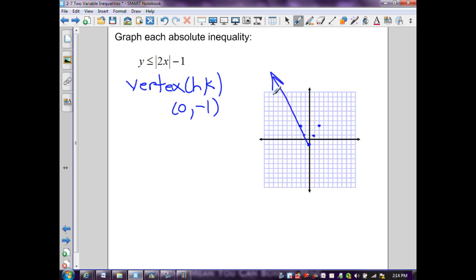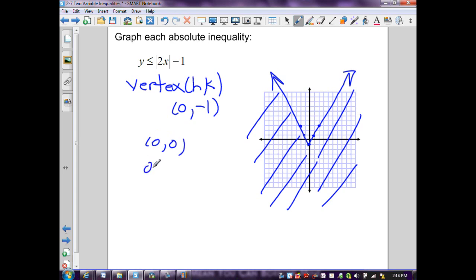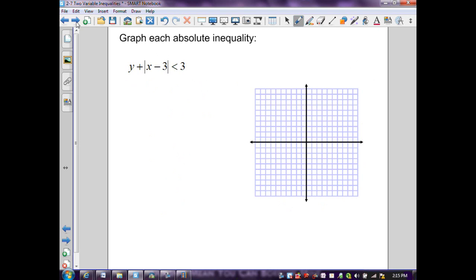We notice this is a vertical stretch of 2. Since y is less than or equal to this line, the solution is on the exterior of the graph. To verify, selecting interior point (0, 0): 0 ≤ 2|0| − 1 → 0 ≤ −1, which is false. Since the interior point is false, the points on the exterior — plus the line itself — solve this inequality.